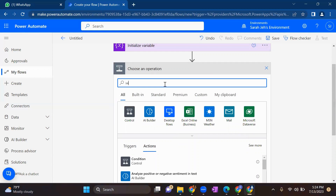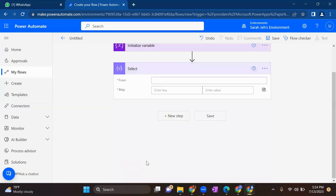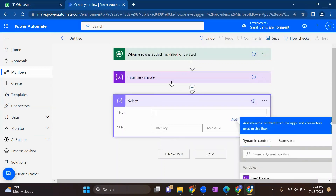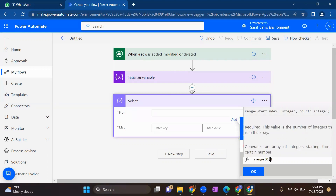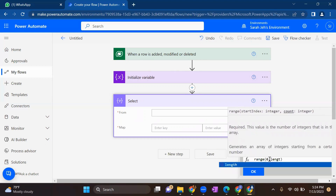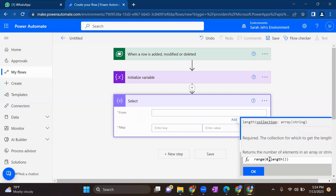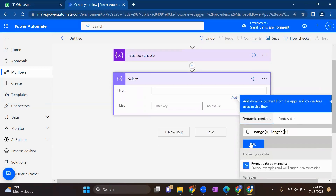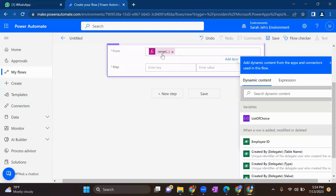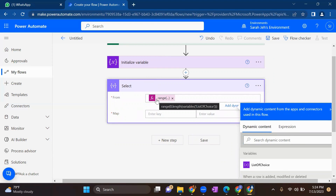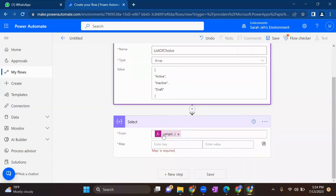Next, we will add a Select action. We will select the range of this particular column as described in the Initialize Variable. Set the range to start from zero and go to the length of your variable — from dynamic content, select the variable you initialized. In our case the length is three, so it will go from zero to three.